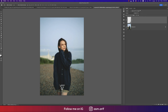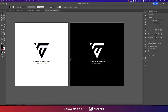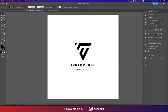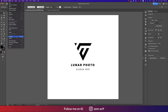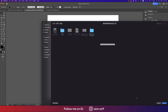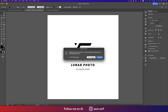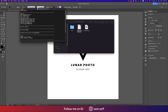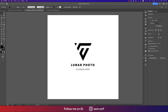When saving as AI or EPS, make sure to outline the fonts, or use File > Package to bundle everything. Go to Package options, package it up — the EPS file and fonts will all be included so all information is preserved.